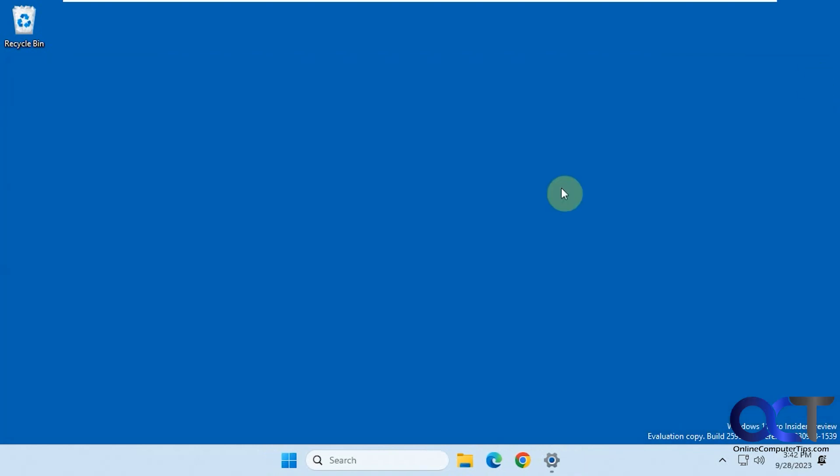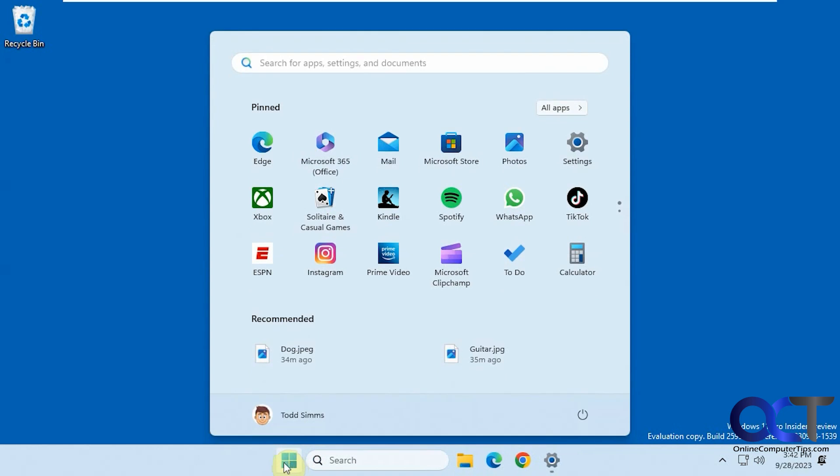And when you restart your computer, we're assuming it's going to clear it out. But let's just find out because I haven't tried that yet. So let's just do a quick reboot here and then we'll be right back.